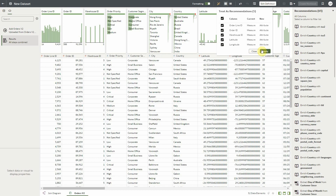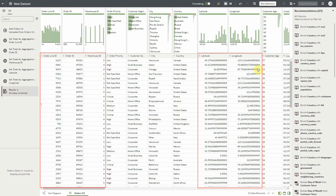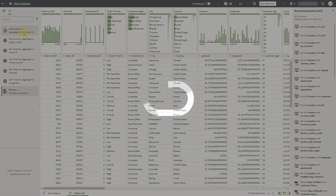We can select which of the recommendations we agree with and click Apply. The system will change the Treatise settings for all the selected columns to attribute with one single click, improving our data as we prepare it for downstream analysis. Also notice that the changes have been recorded in the Transform Script on the right.